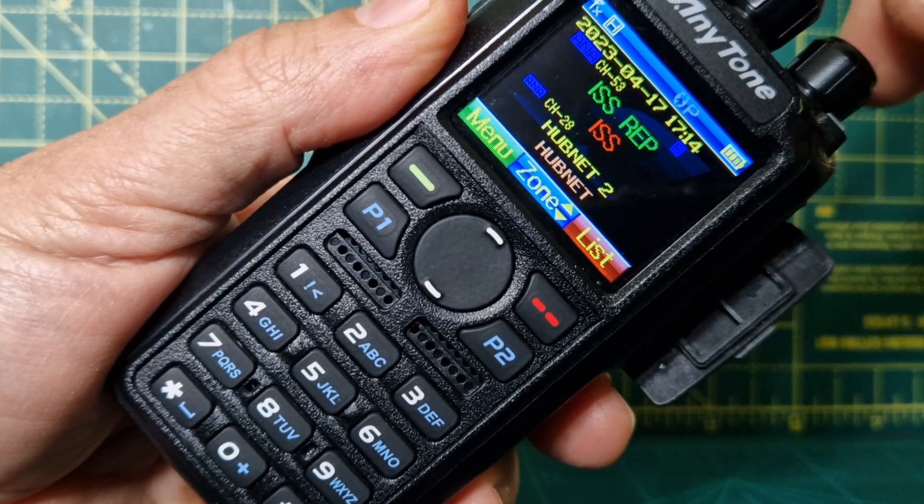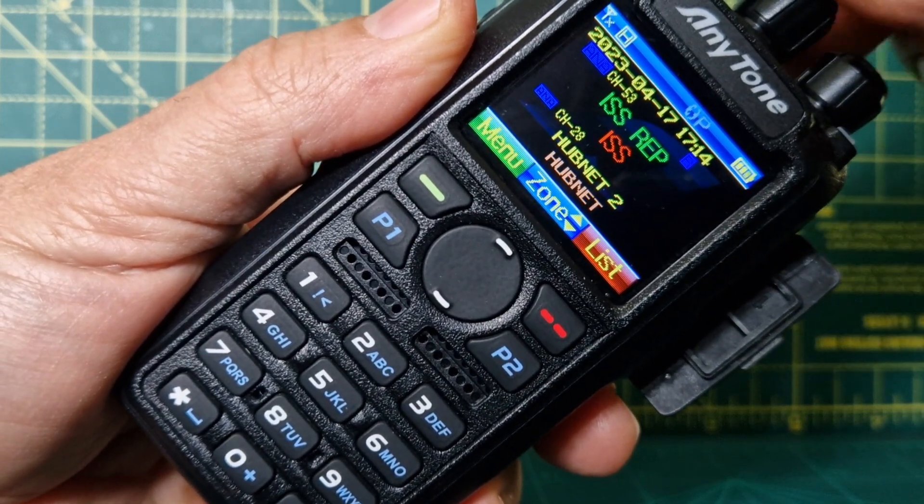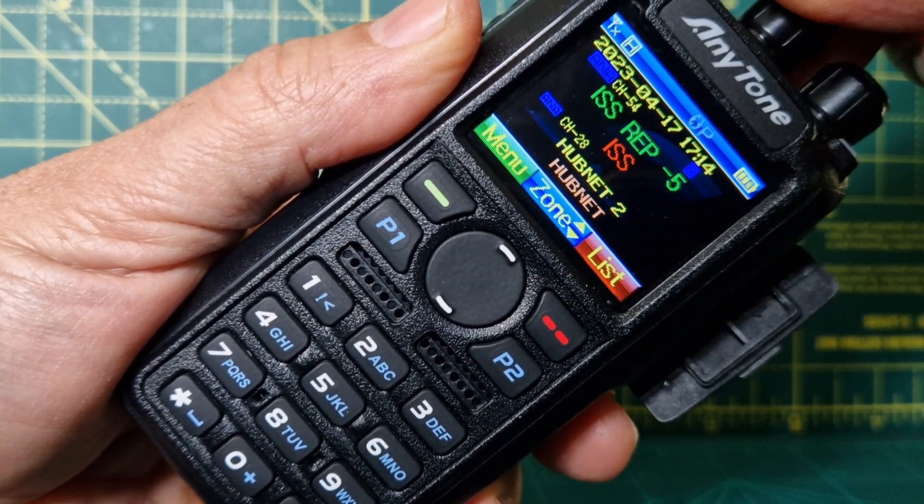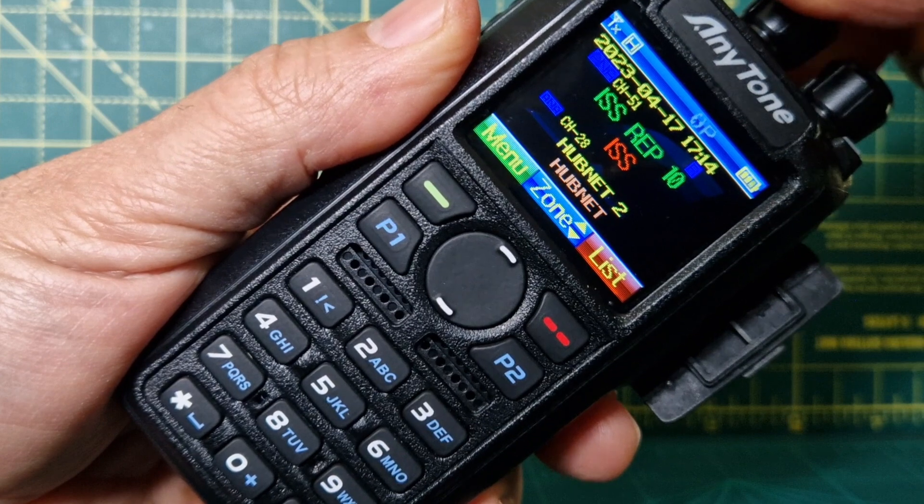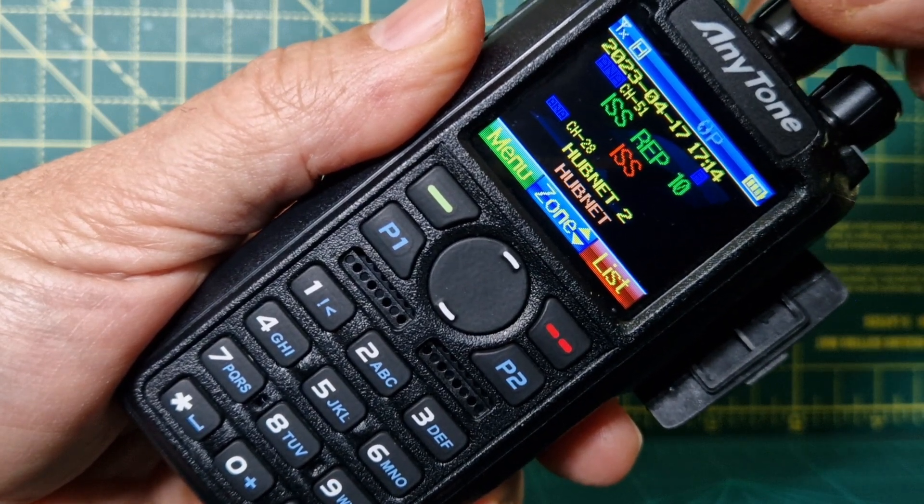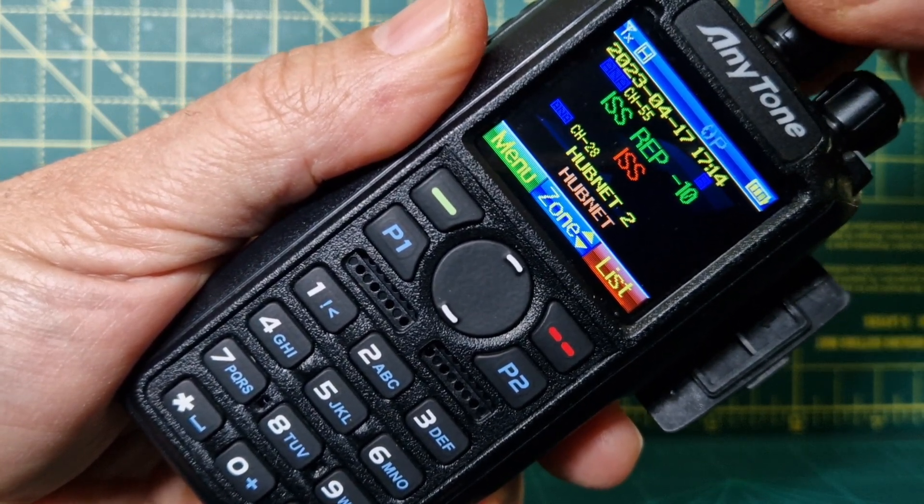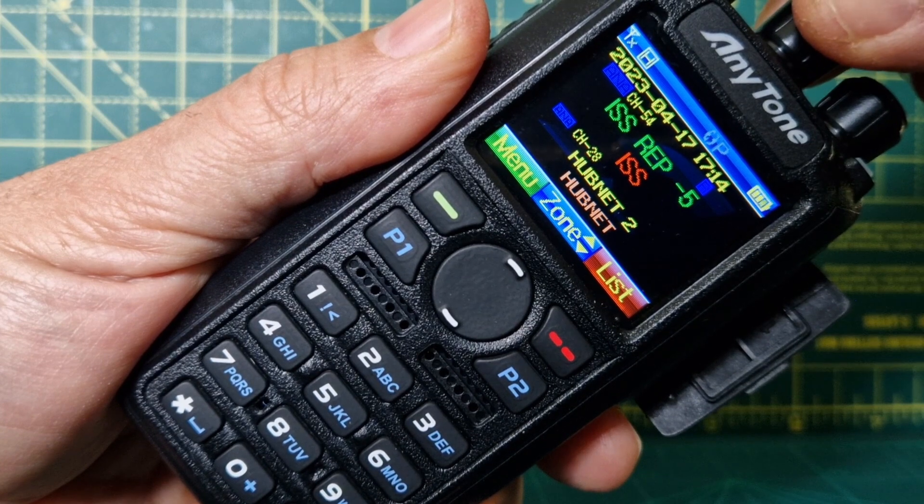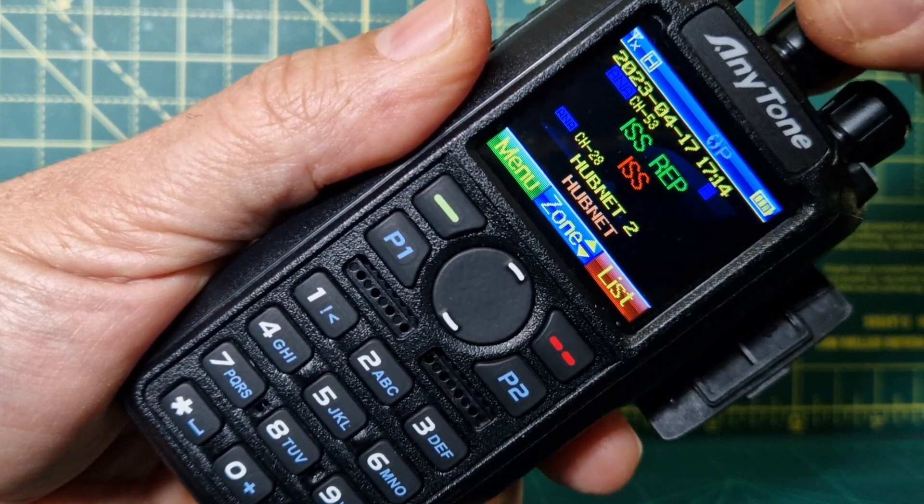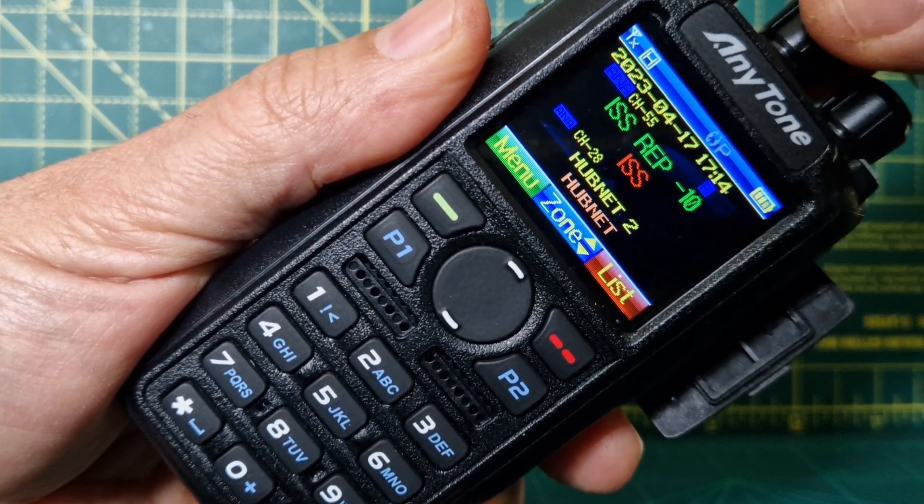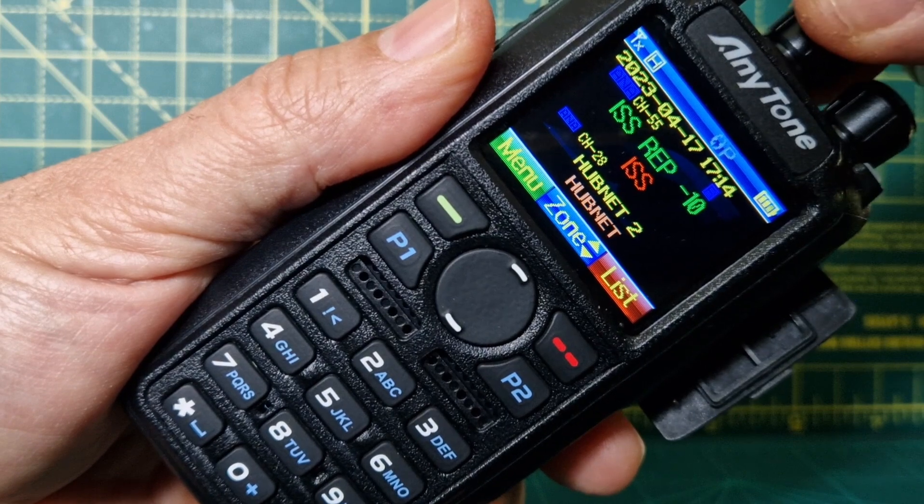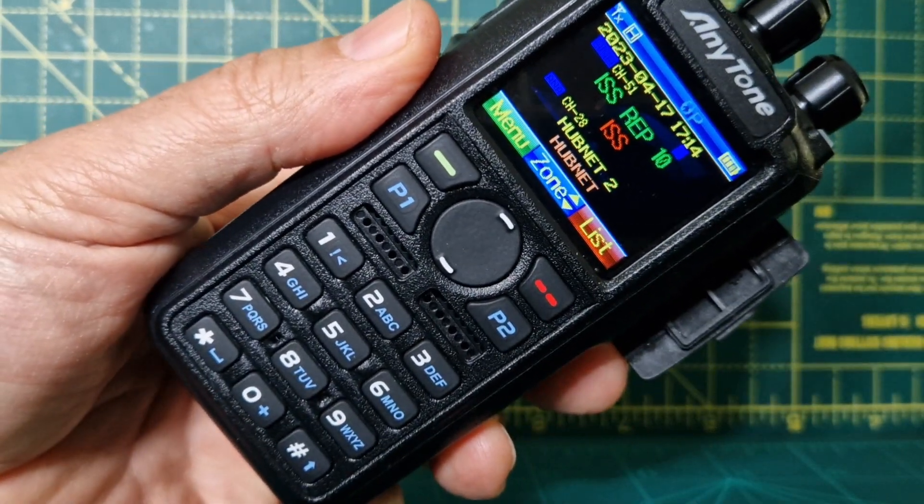The center frequency is ISS Repeater. When it's coming towards you, you want the higher frequencies. You've got minus, and 10 is plus 10, 5 is plus 5. As it goes away, go to the minuses. You can add more frequencies.